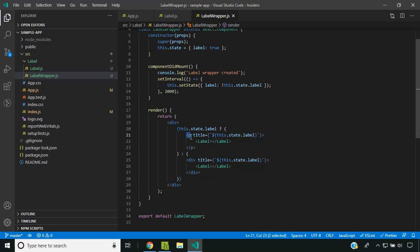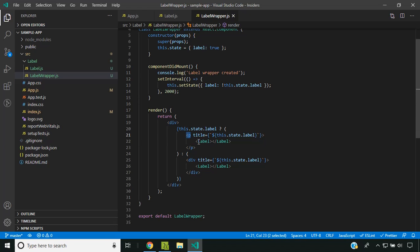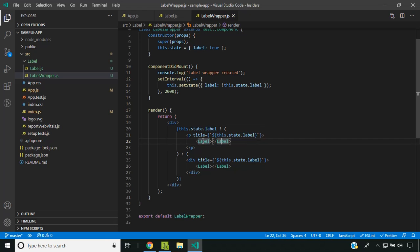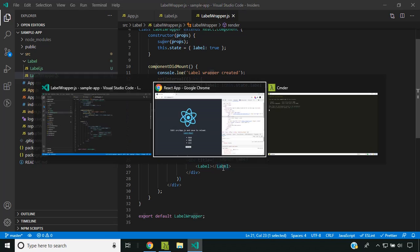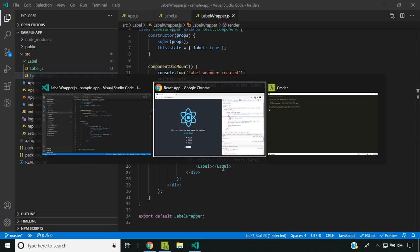The parent element within which the Label component resides will change based on the state value. Let's see this in action.